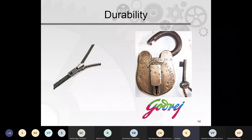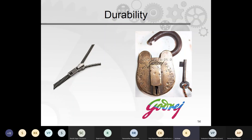Durability is vital — consider a zip that fails when you urgently need it, or a lock key that doesn't work when you reach home. A zip may be operated 30,000 times before it fails; that cycle-count endurance must be designed in. Durability has to be built into the design from the start.